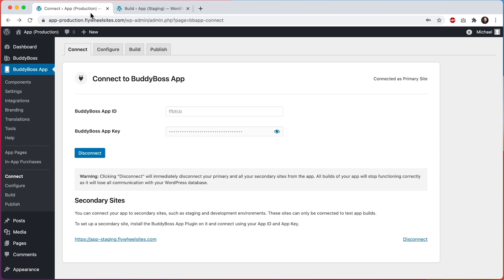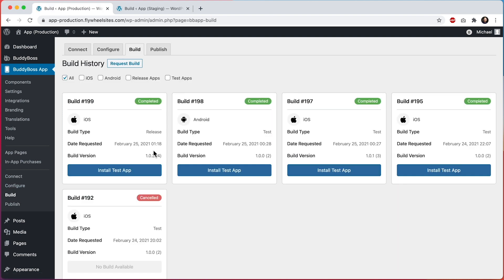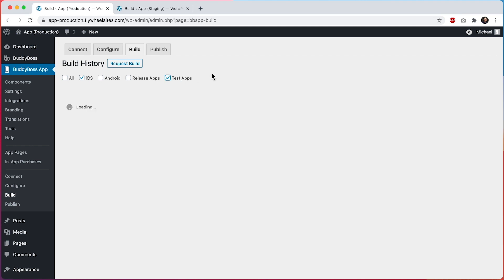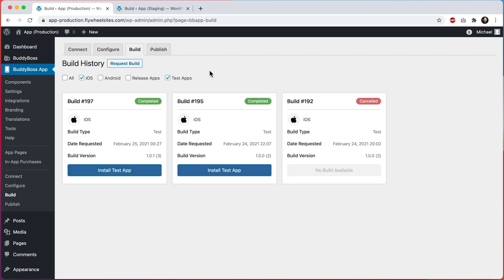For this video I'm assuming that you've already connected your primary and secondary sites and that you've already downloaded a test app onto your device. You can download a test app build from the builds page on your primary site. From here I can filter by iOS or Android and by release app or test app, and then for any completed test app build I can click on install test app to download this test build onto my device.